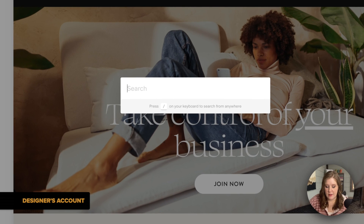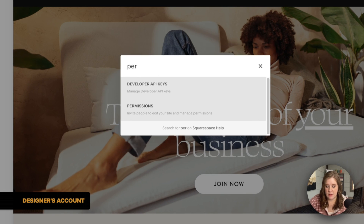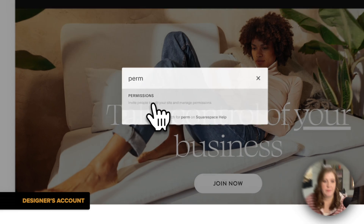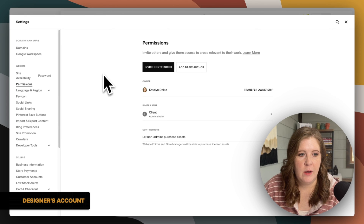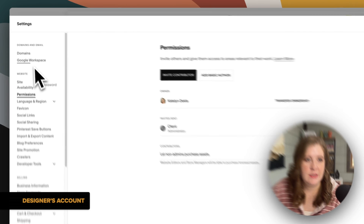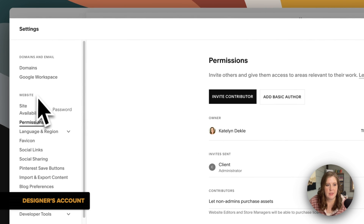If you click in the search field and start typing "permissions," you should be directed here automatically. You can see that currently lives within Settings under the Website section, under Permissions.